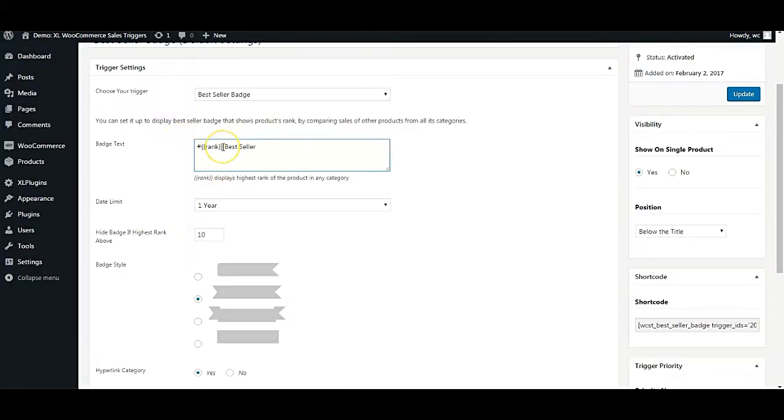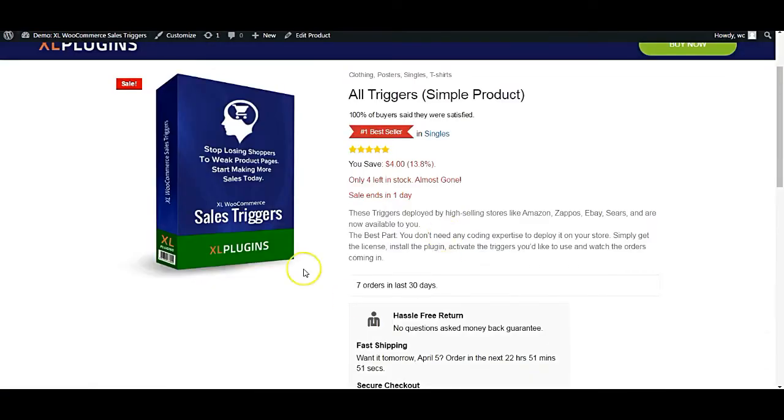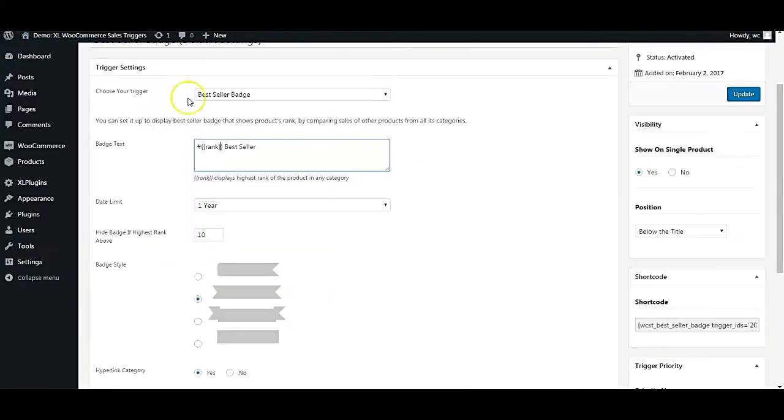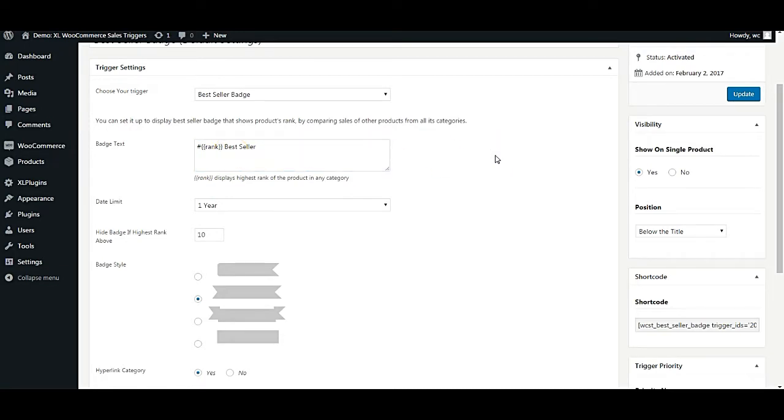What this trigger is doing is that it is actually calculating the rank of a particular product. And how is it doing it? Based on the category that the product belongs, it is actually calculating the sales of that product. Let me just give you an example.